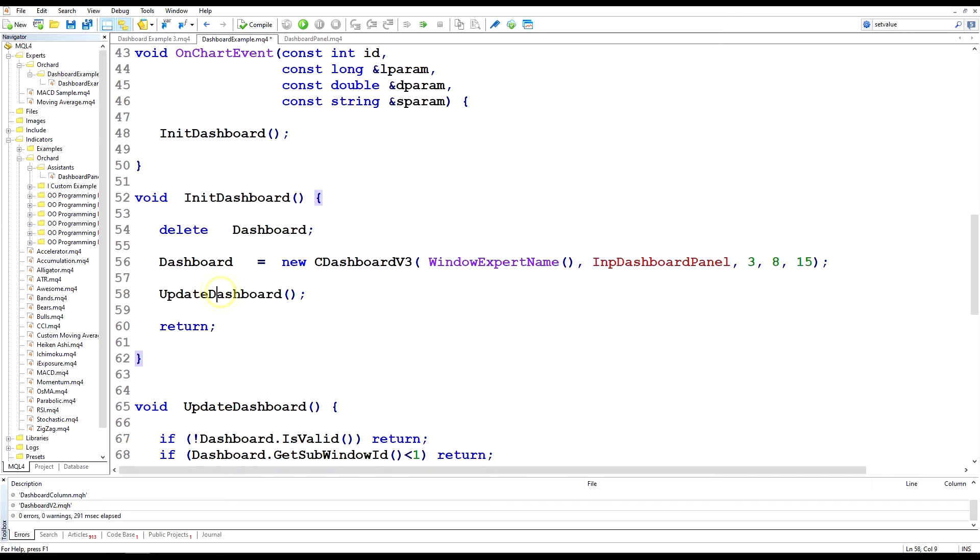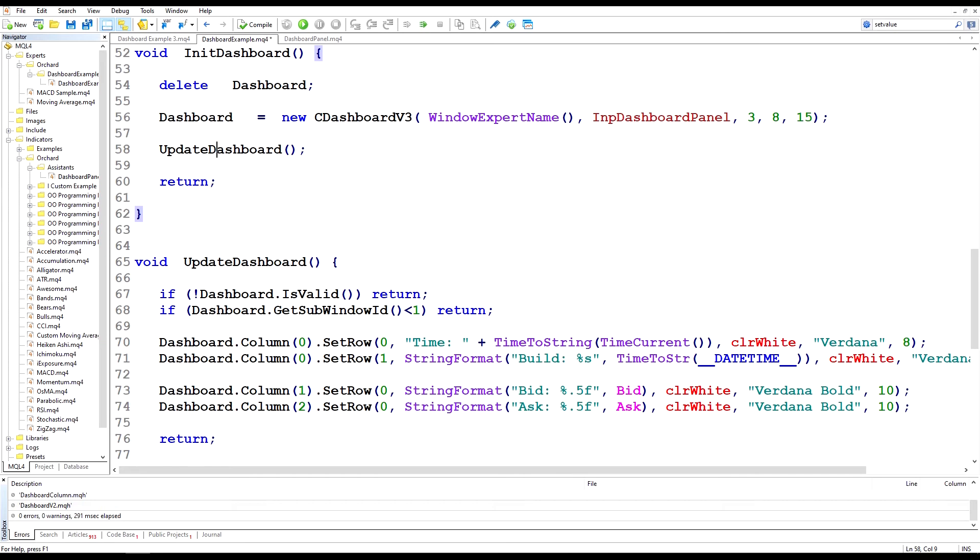And then I just call update dashboard and all I'm doing is displaying current time, the build number or the build information of this expert, and then the bid and ask prices in other columns. Let me compile that. That worked.